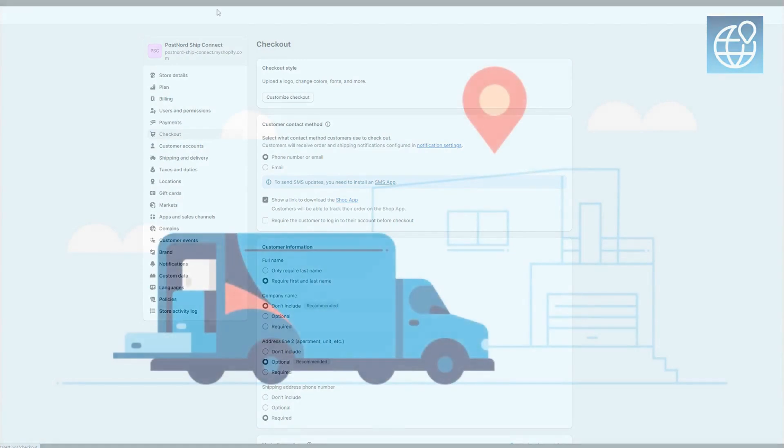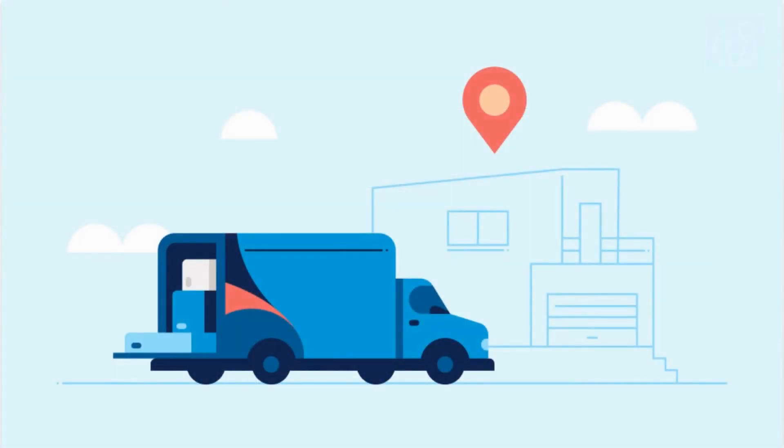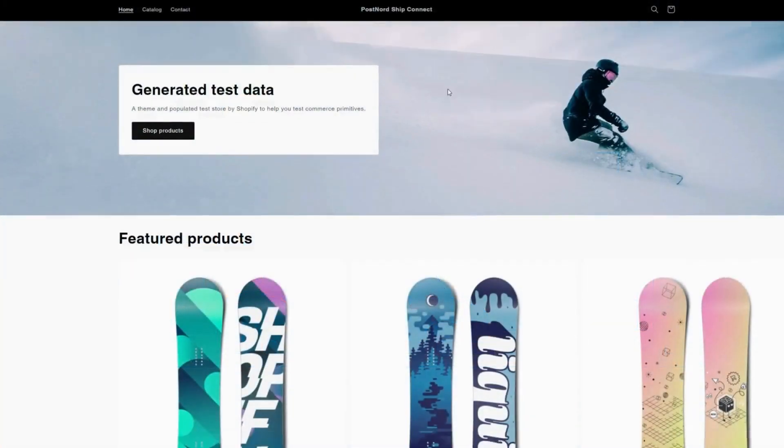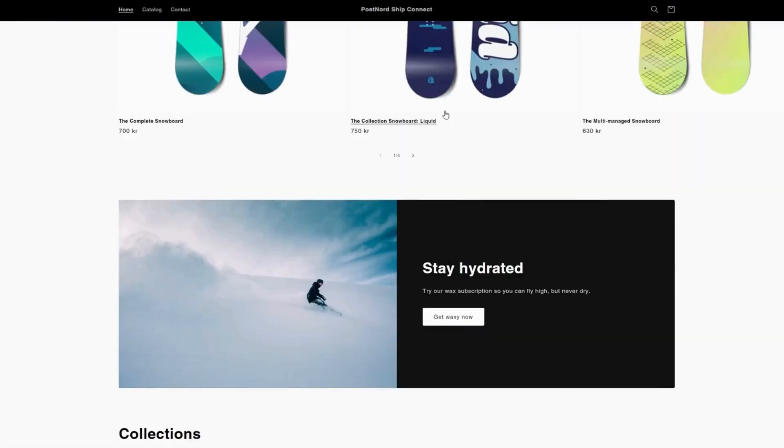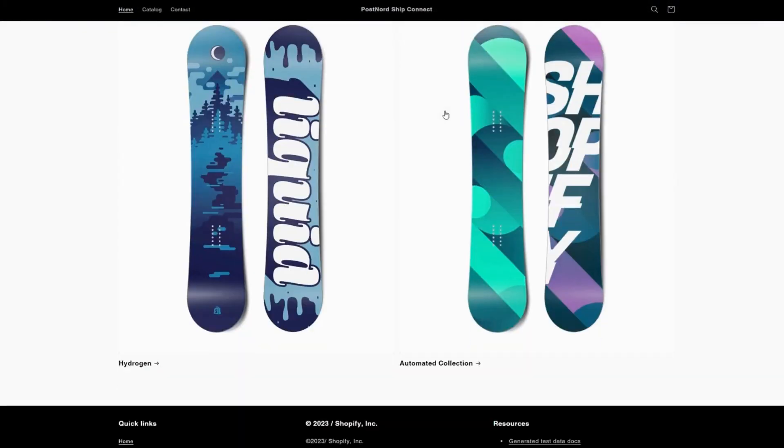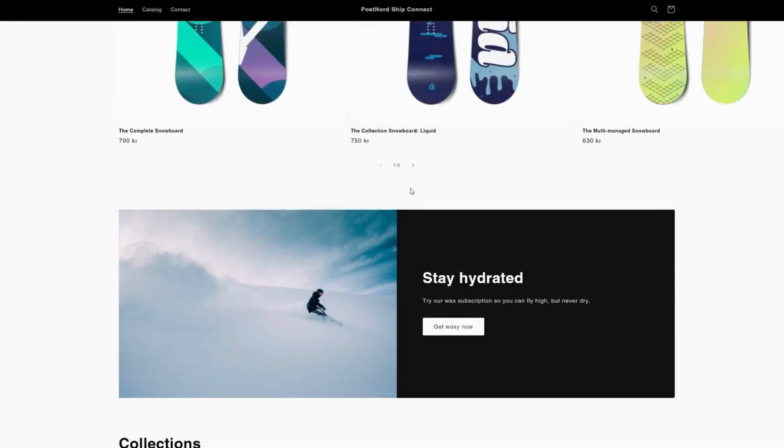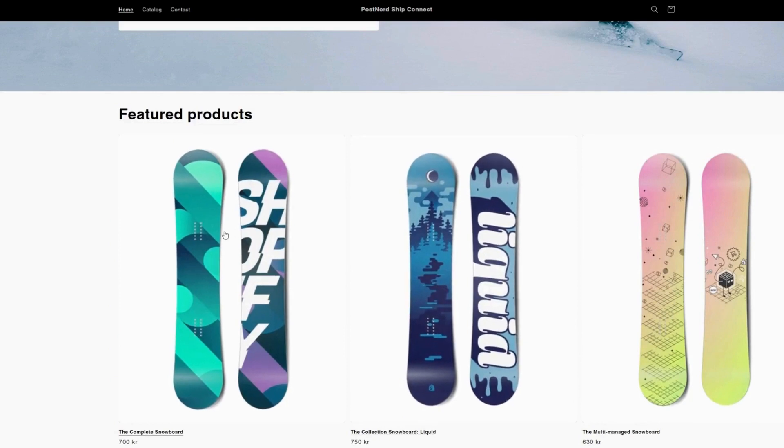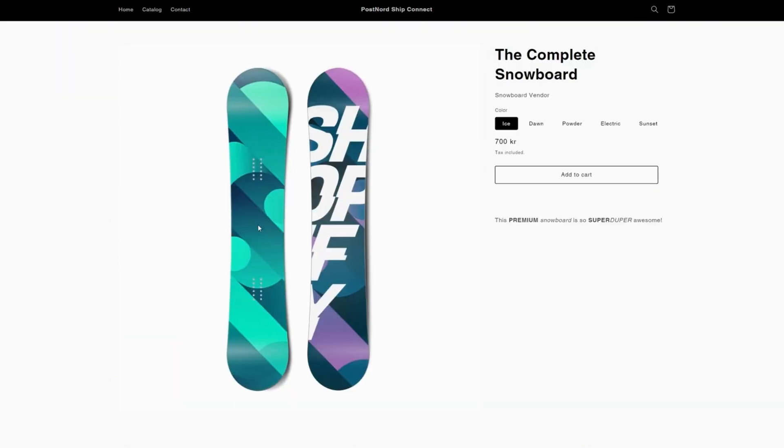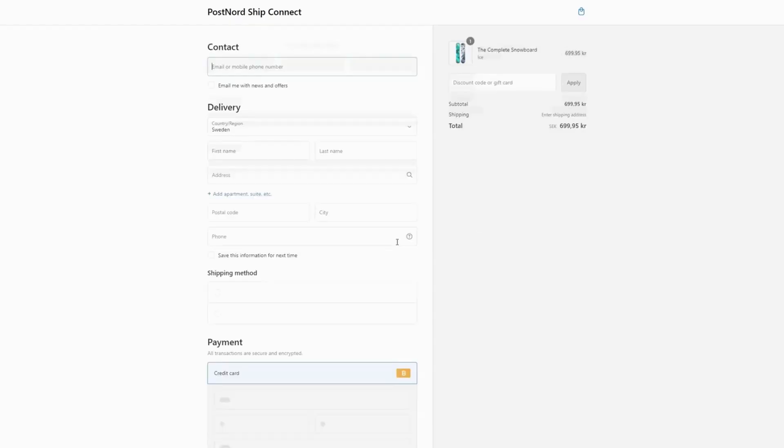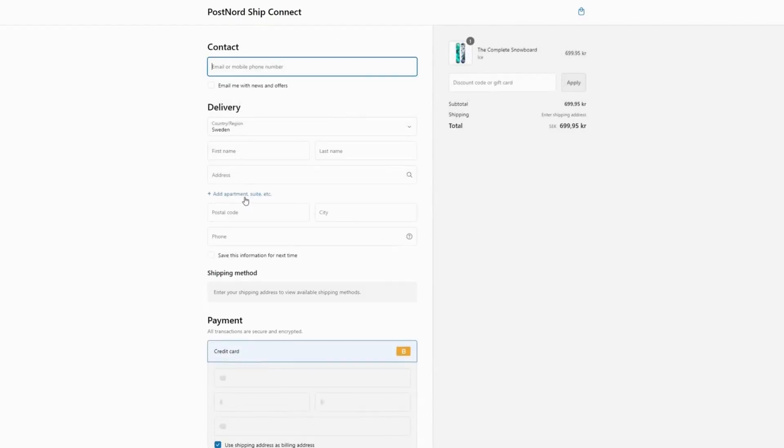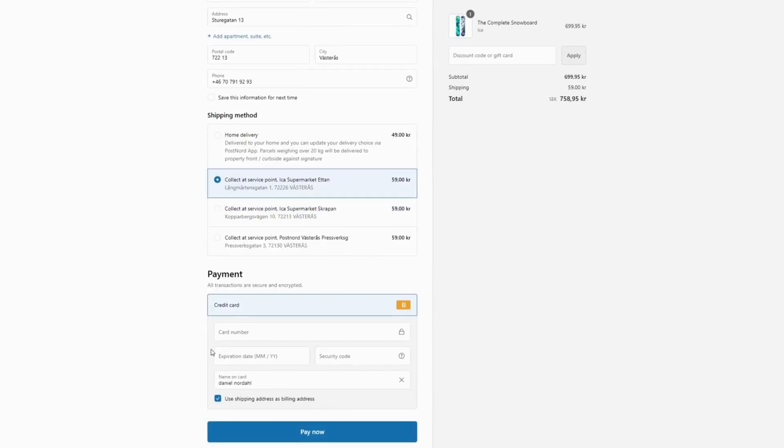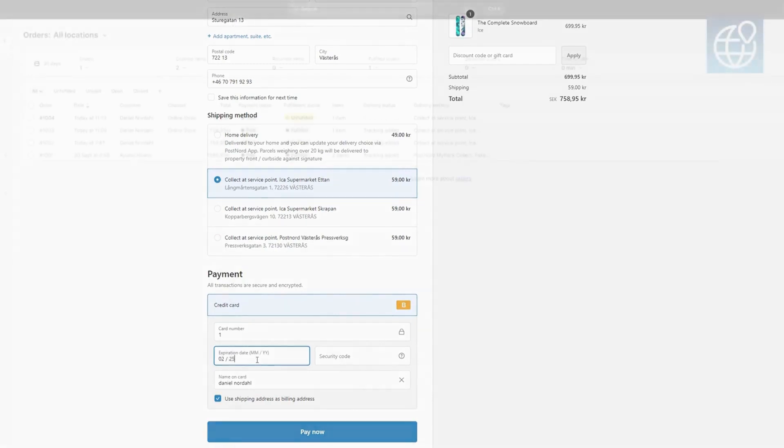Now, let's watch a customer place an order and see how you can process it effortlessly to generate a shipping label. As you can see, the system automatically retrieves all necessary details, making your job easier.